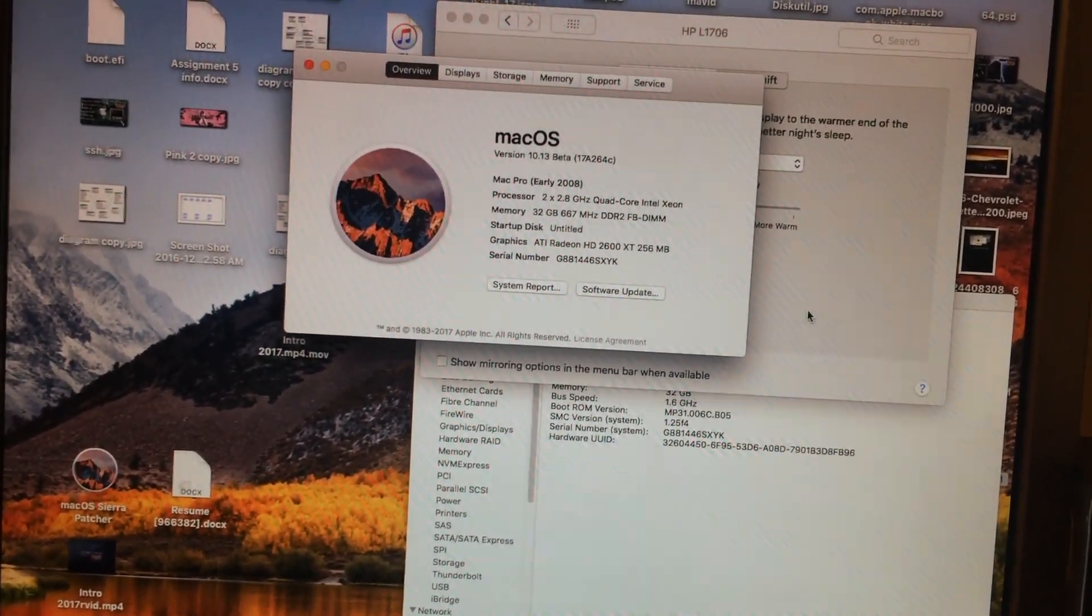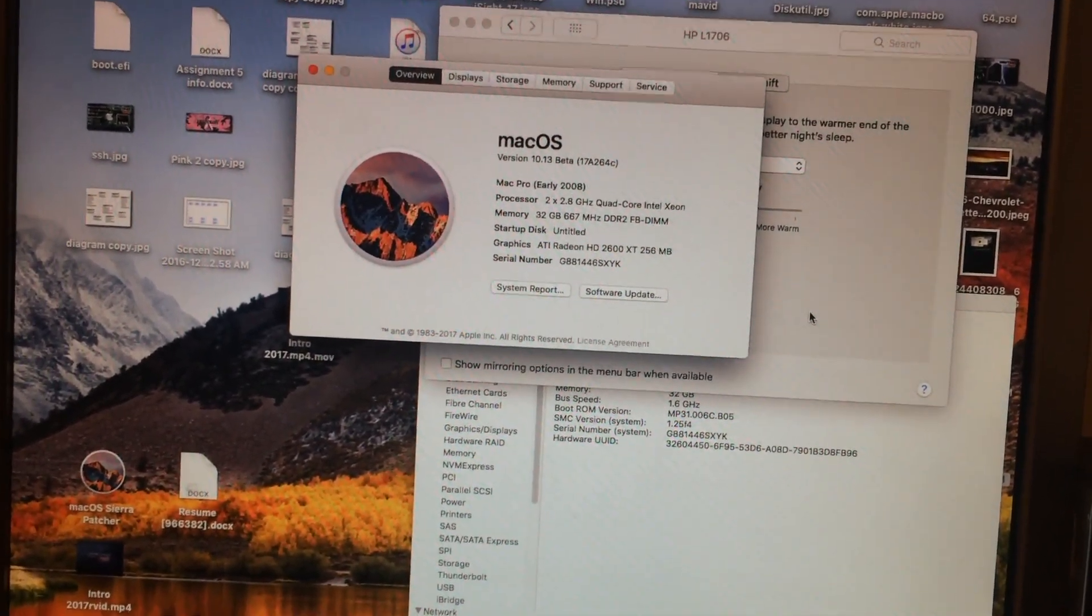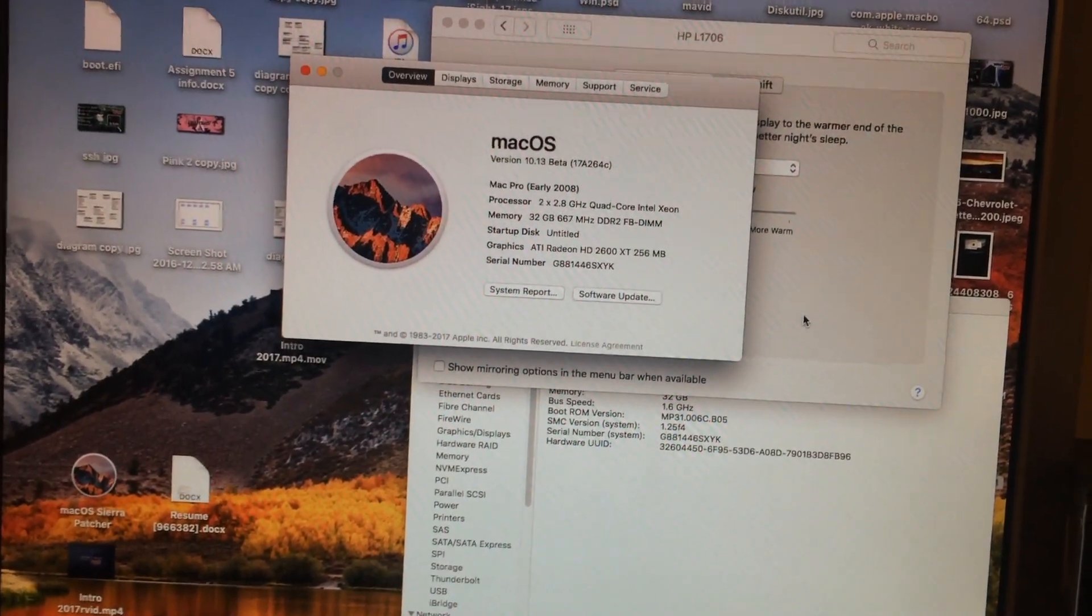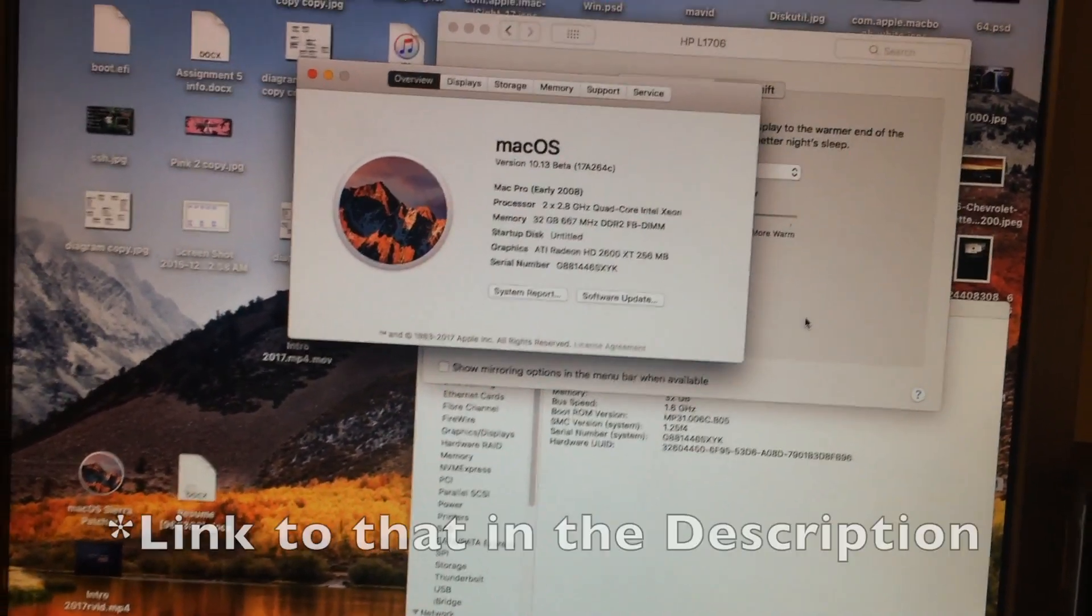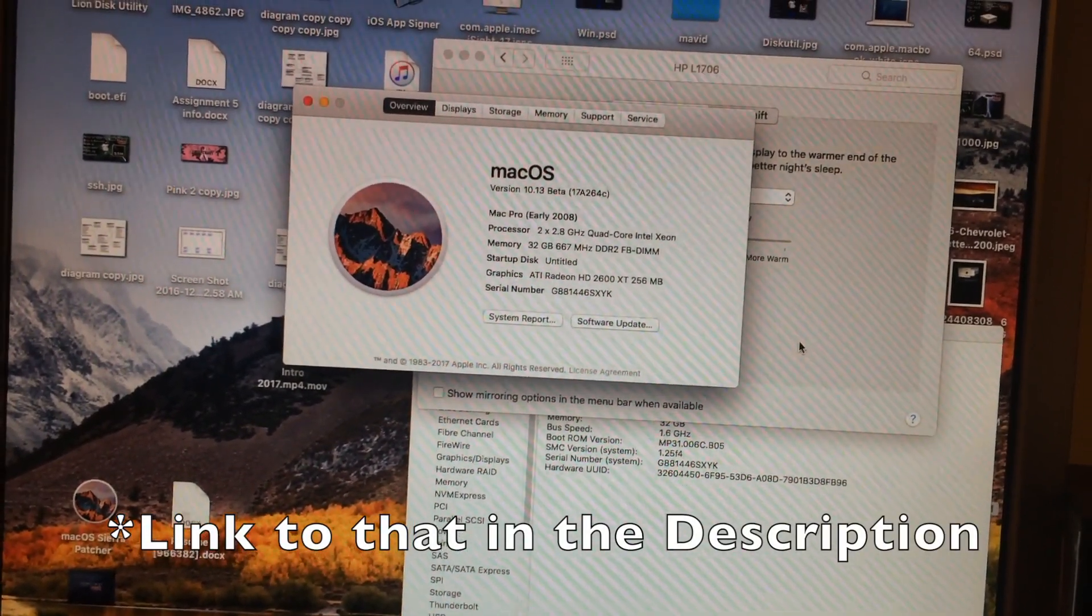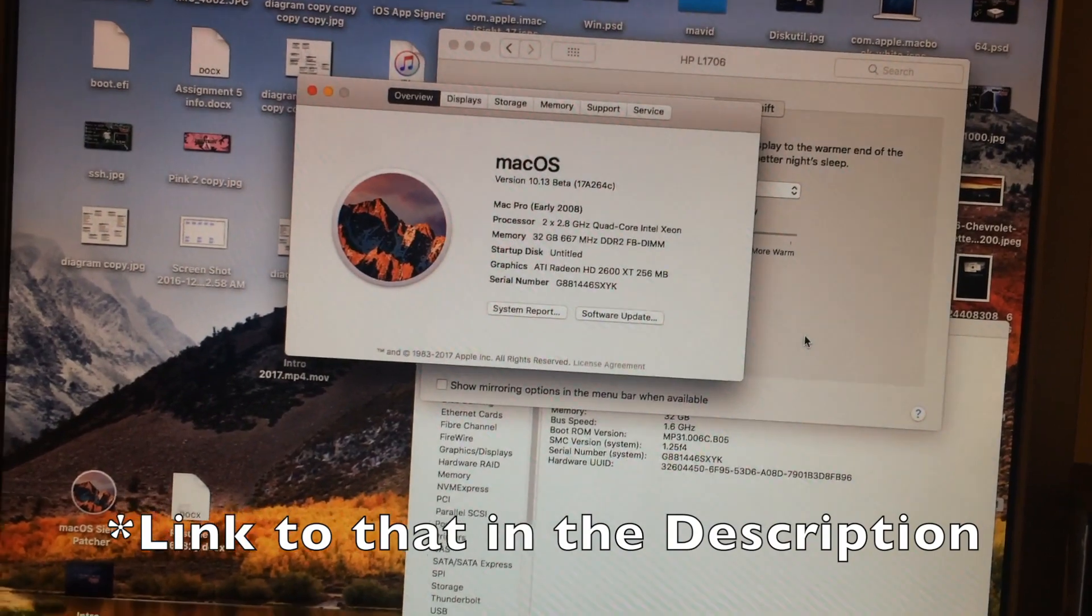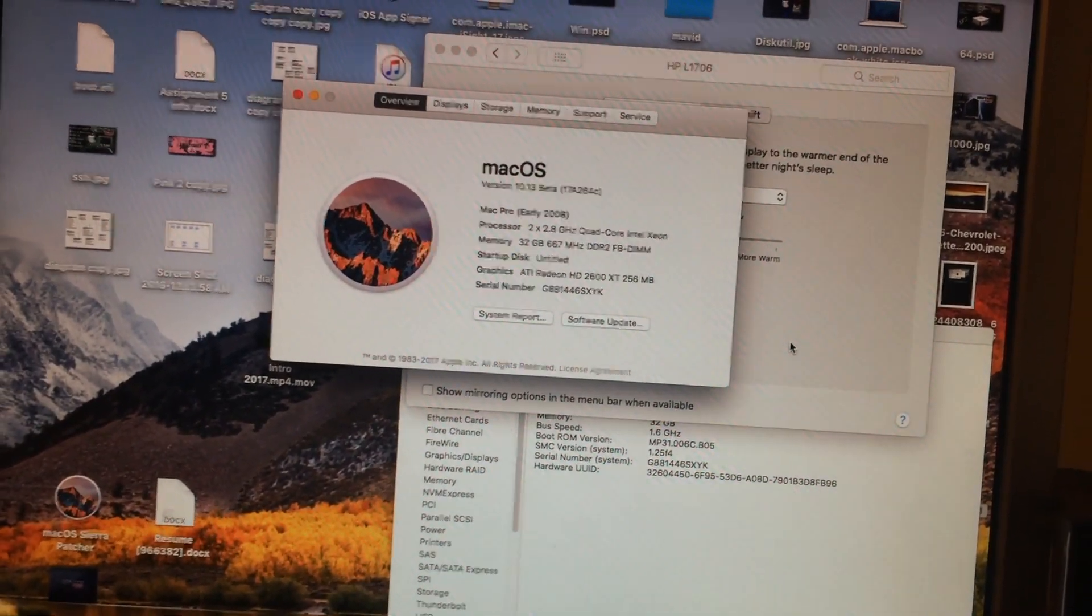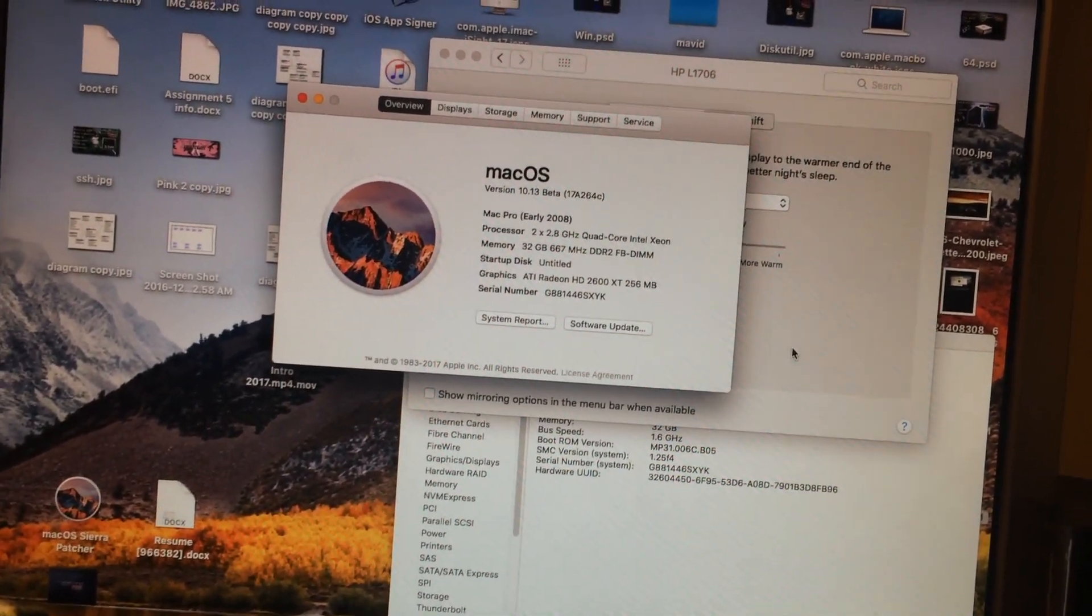Also, DOSDUDE is updating his patcher. In fact, I believe he already has. And his website should have a new one on there now, if not very soon.